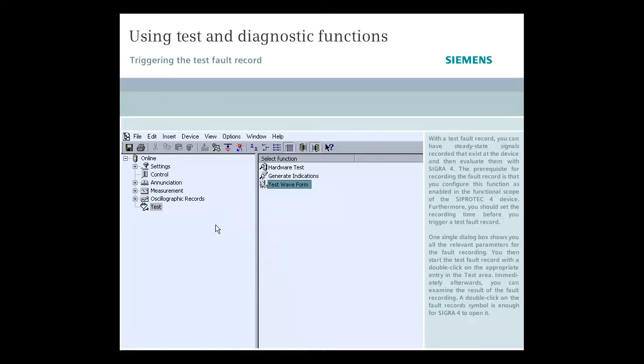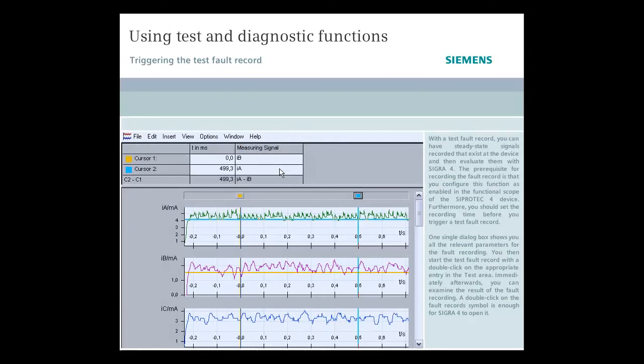Immediately afterwards, you can examine the result of the fault recording. A double-click on the fault record symbol is enough for CIGRA 4 to open it.